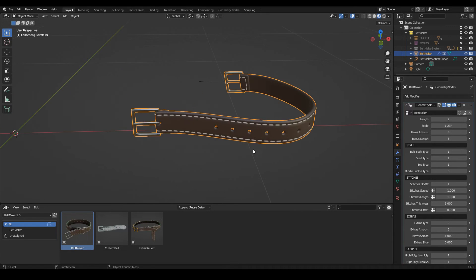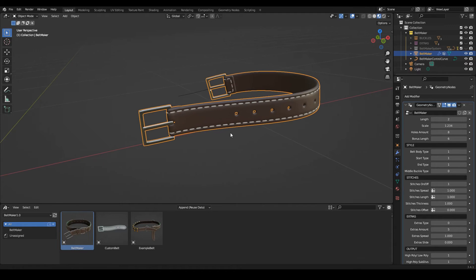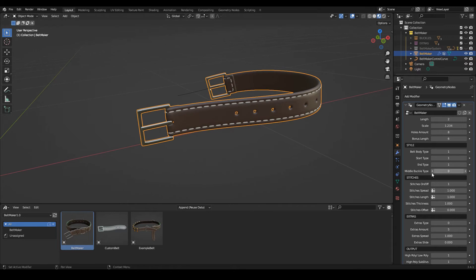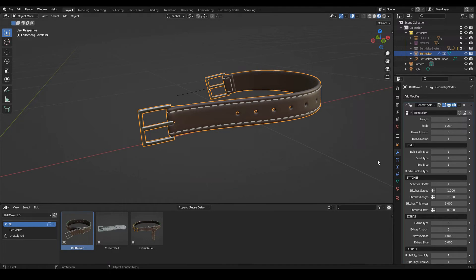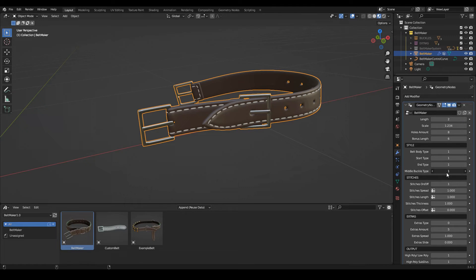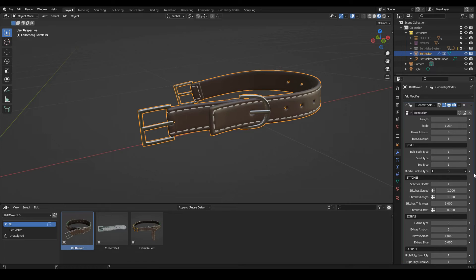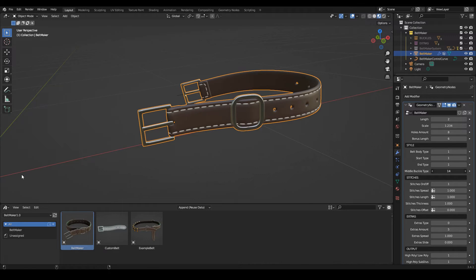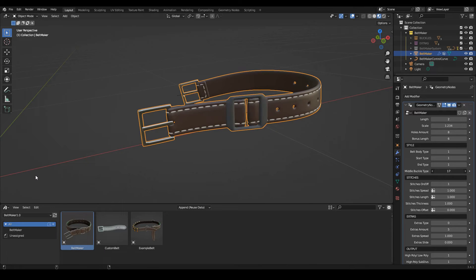And there is this one extra option here which is the middle buckle. When it's at zero, it means none. Then we get this, so we also cycle through the buckles and then we get these guys.